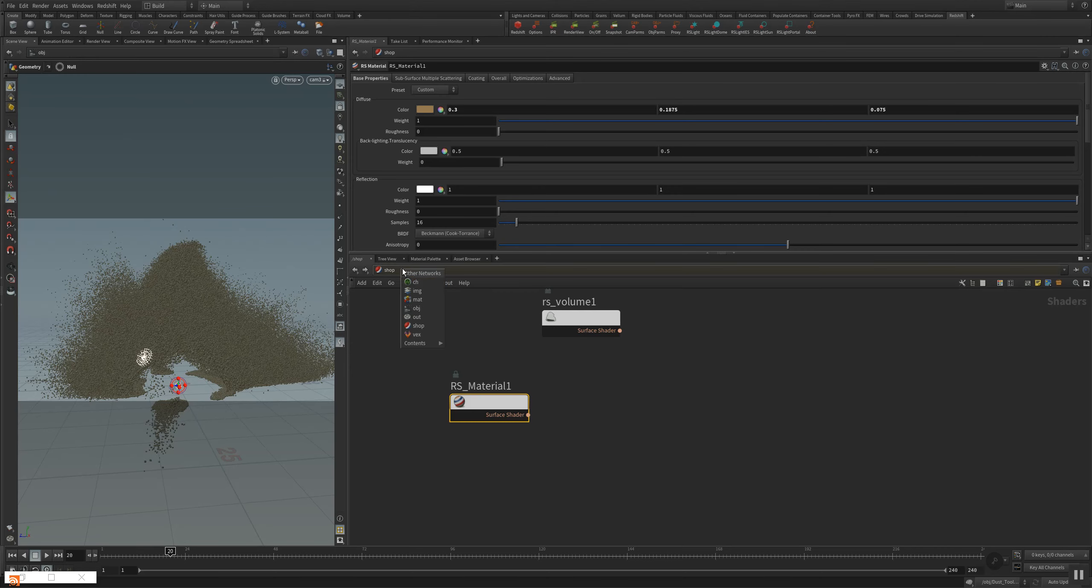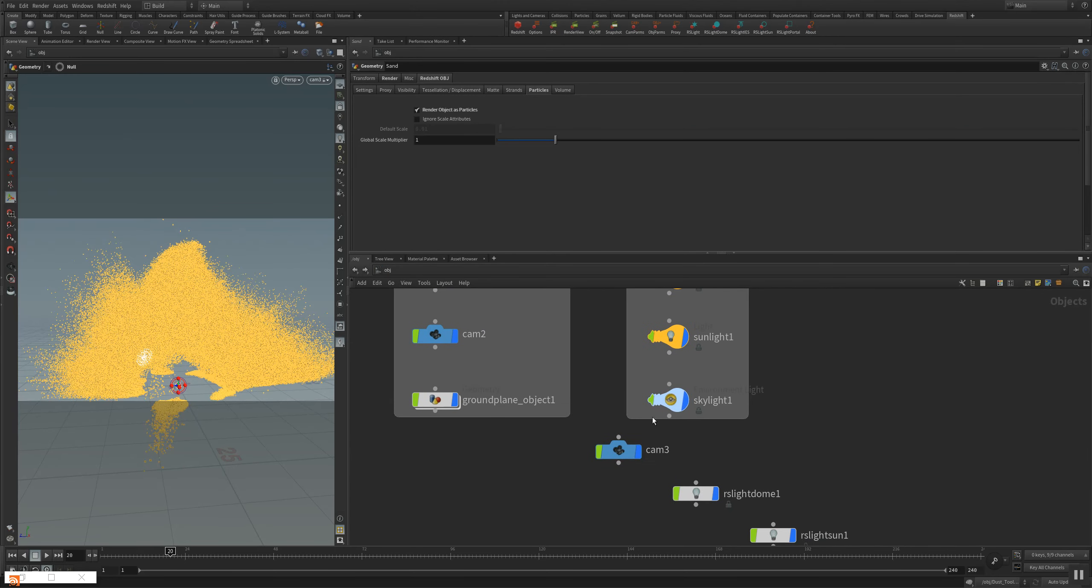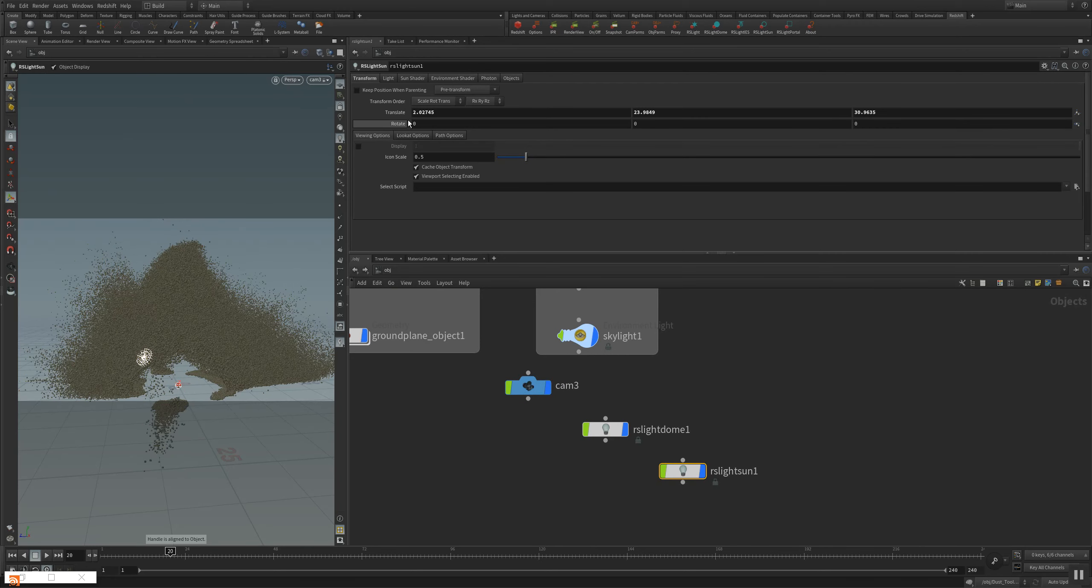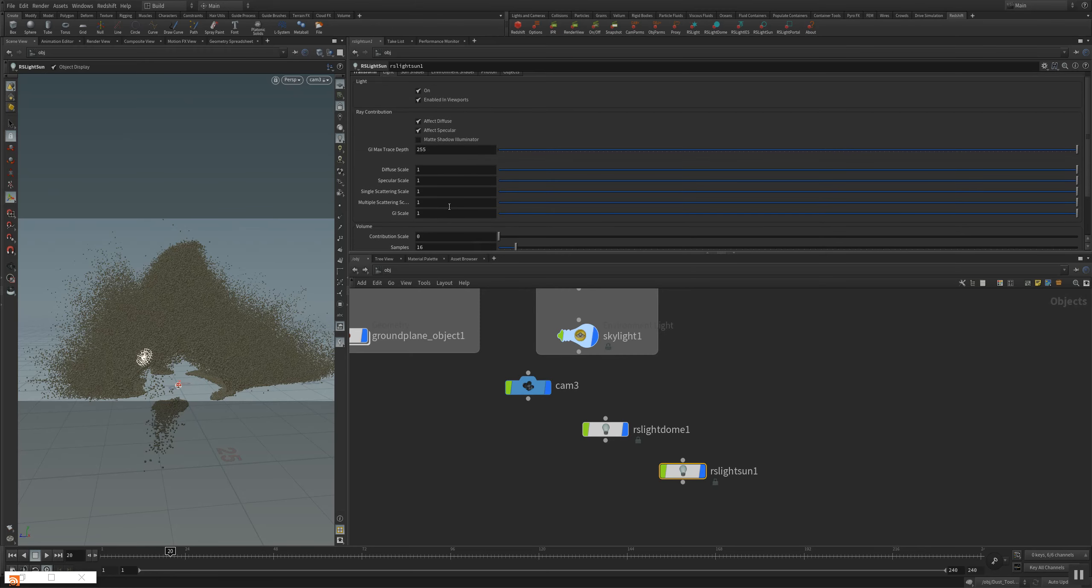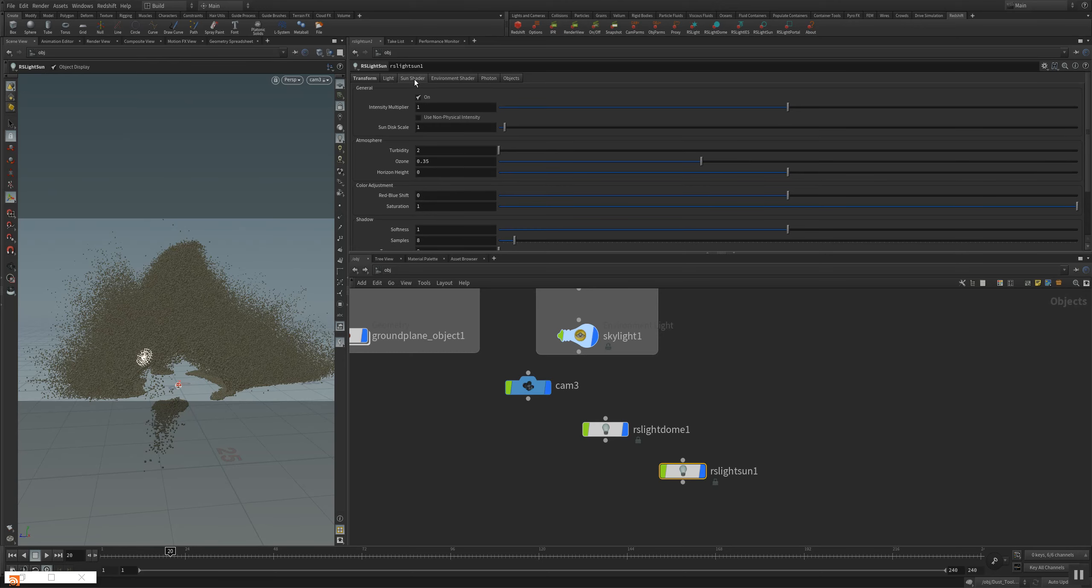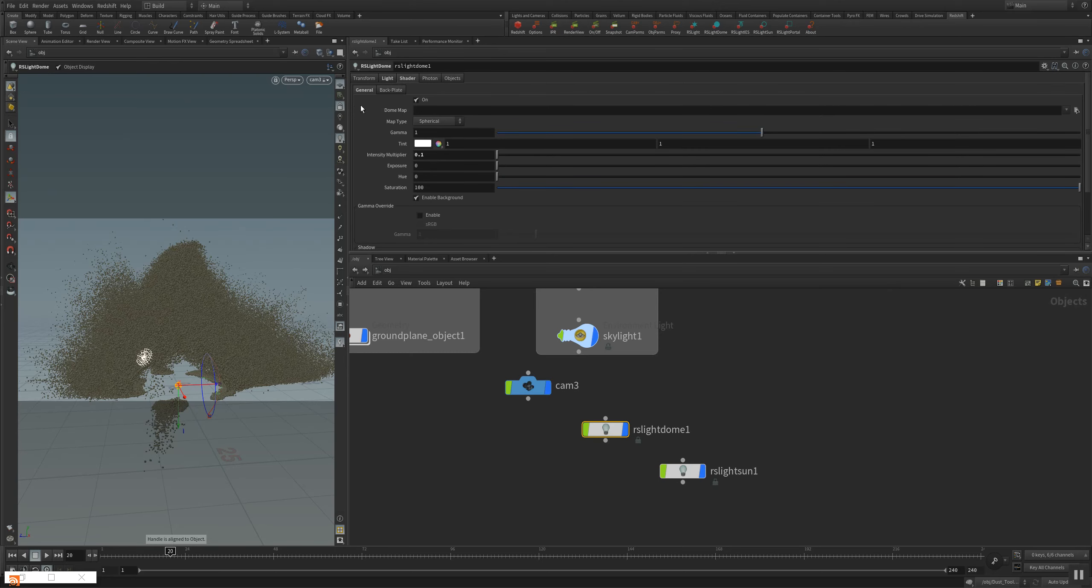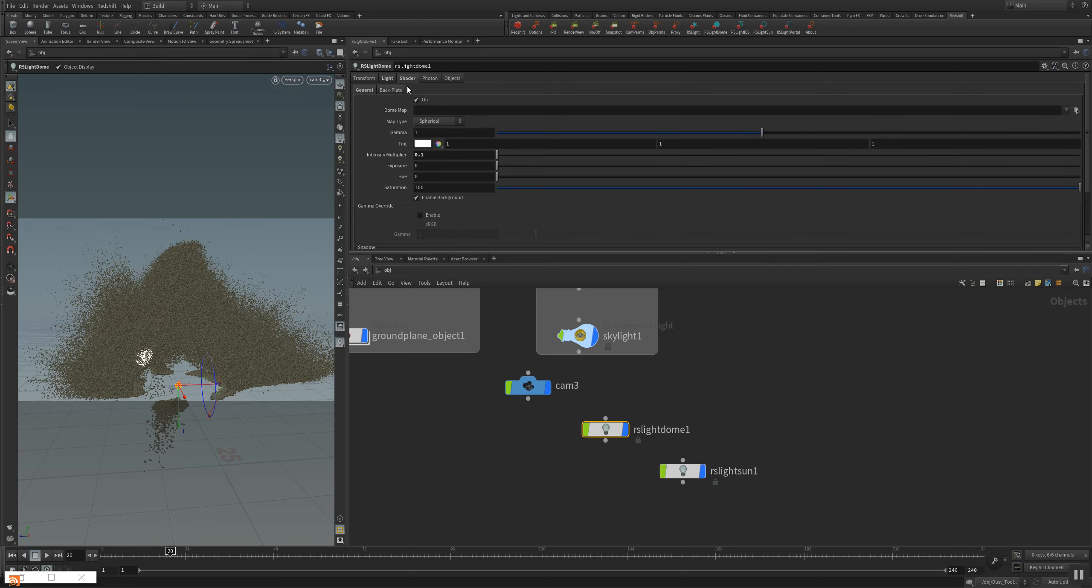So I also have some light in the scene here. A sun and a dome light. And I will change the diffuse scale and this intensity multiplier. I have a dome light which you can use to also put HDRIs into your scene to make a different light behavior and light feeling.